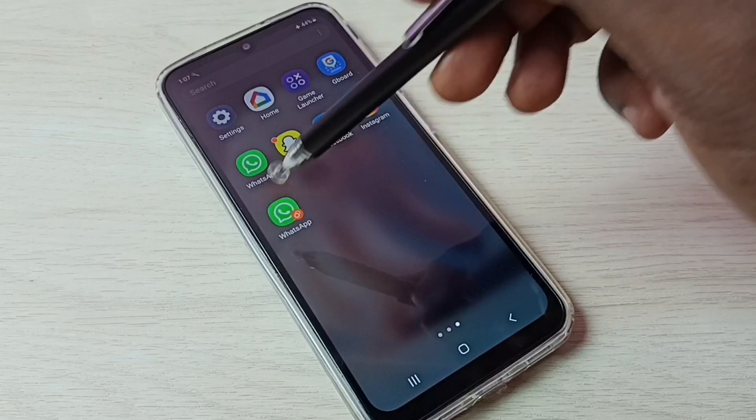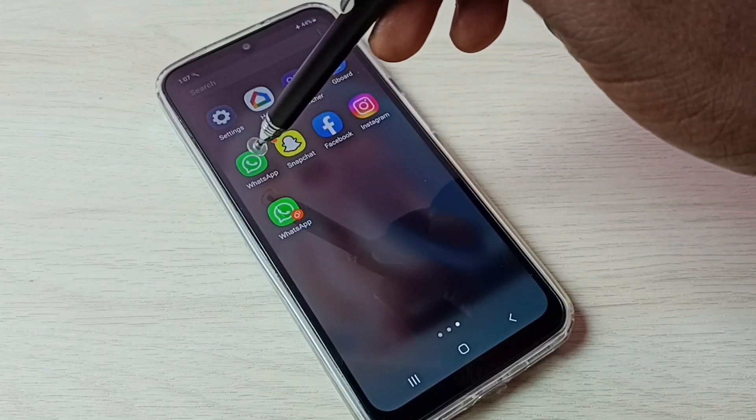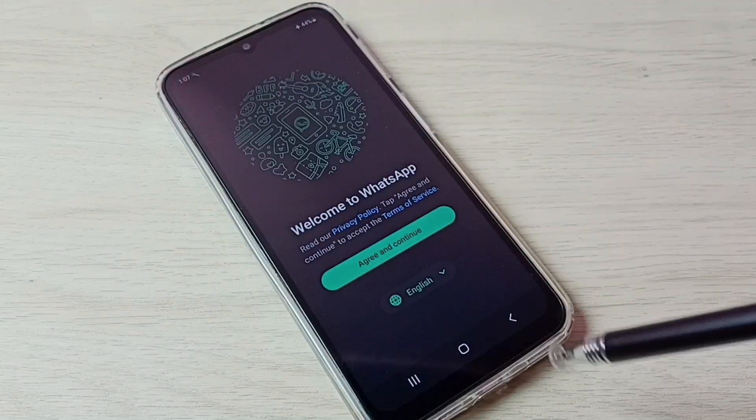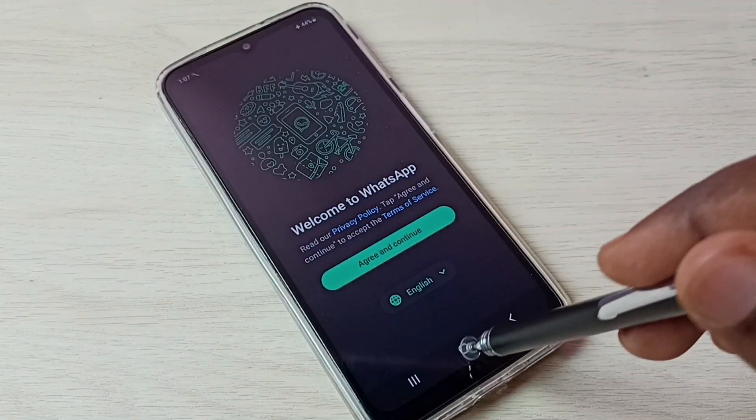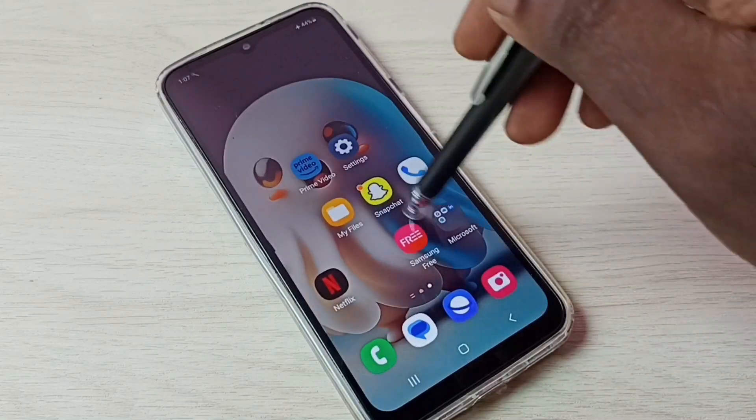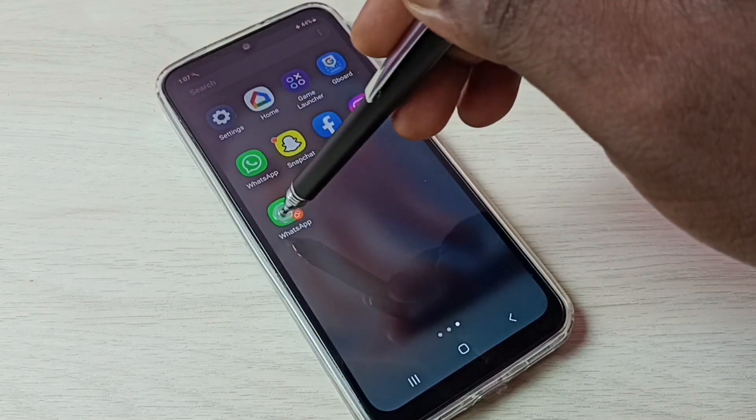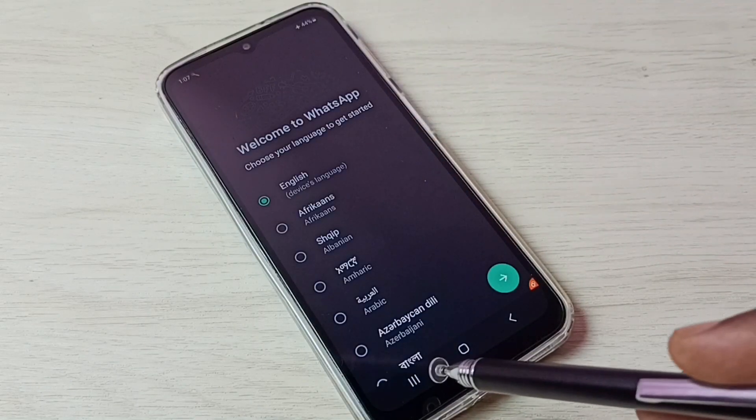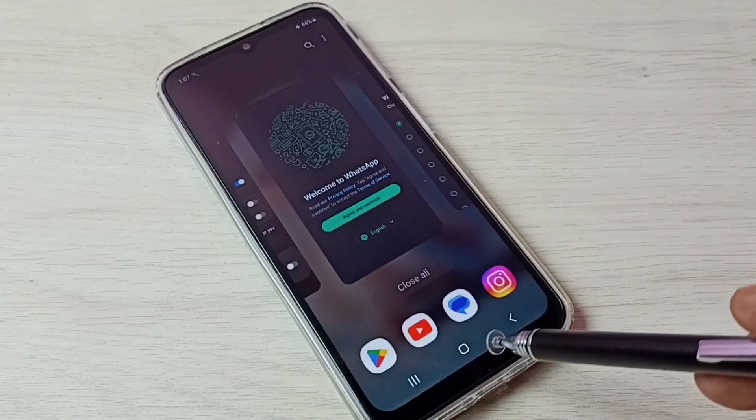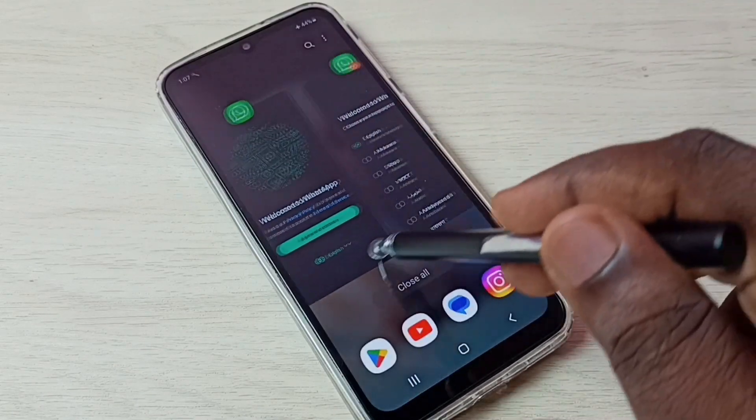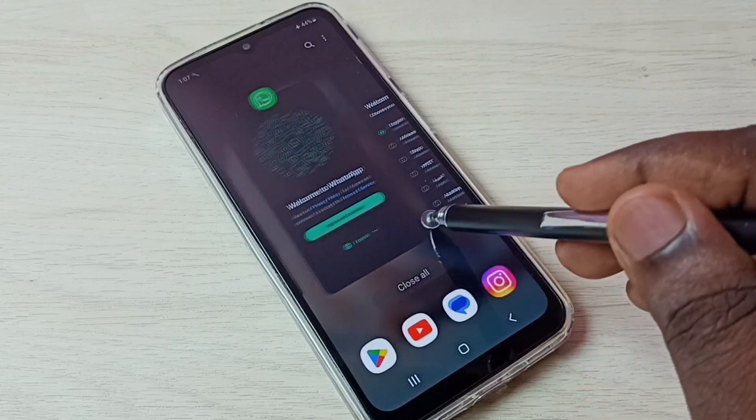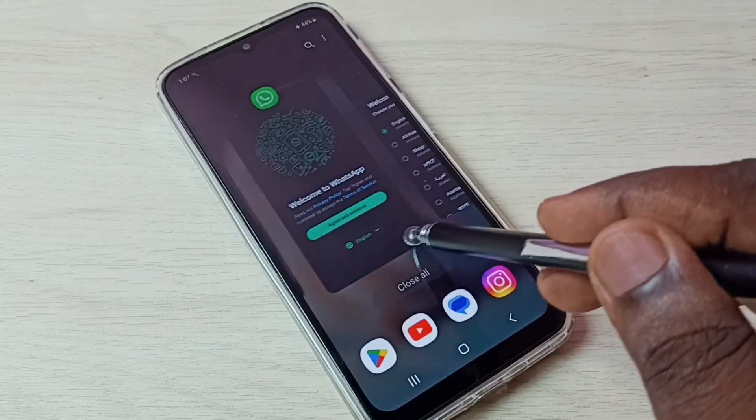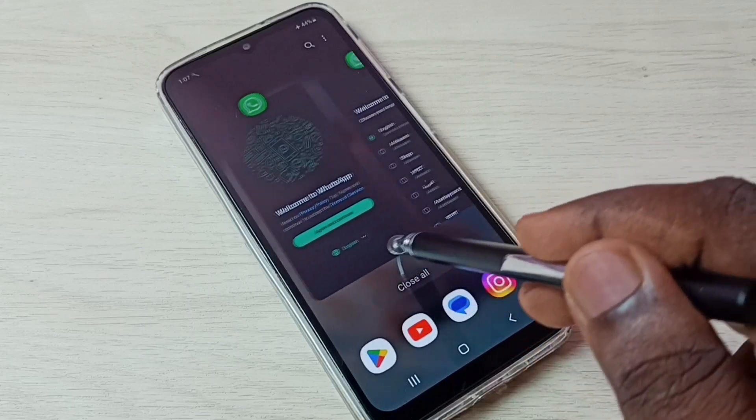Now we can see two WhatsApp. Let me open the first one, done. Let me open the second WhatsApp, done. So now we can see two WhatsApp here. So this way we can create dual WhatsApp.